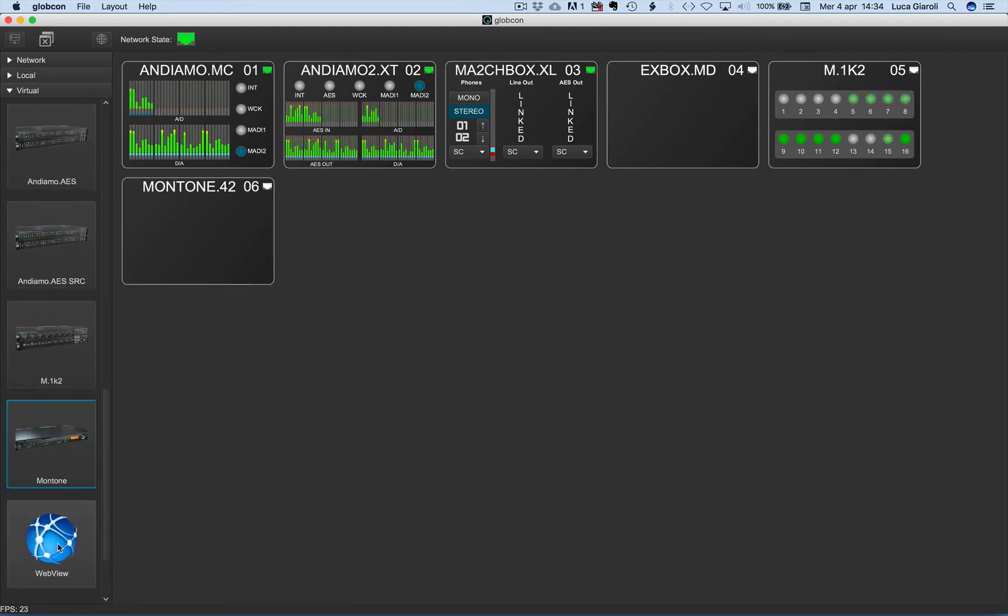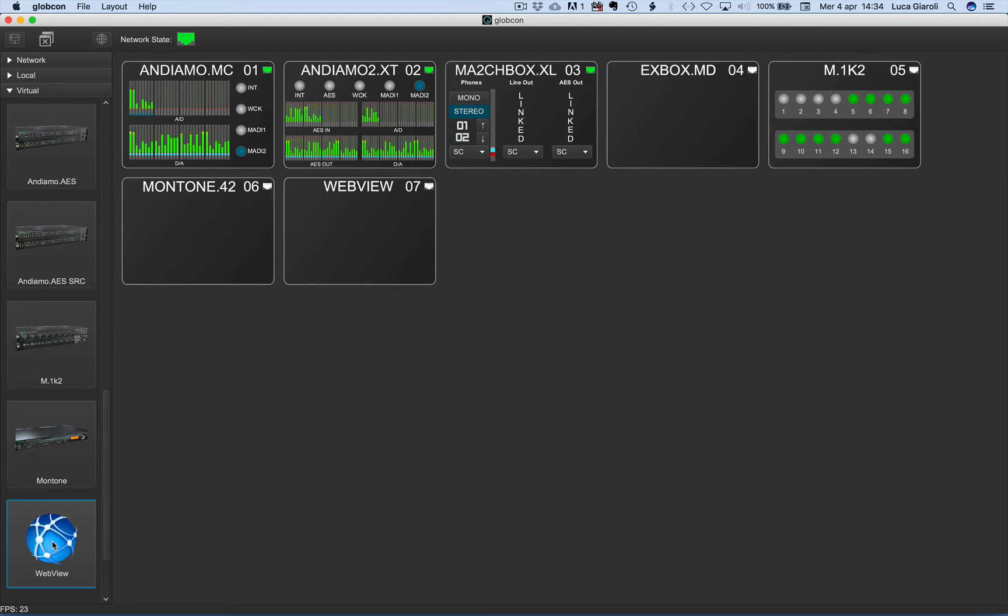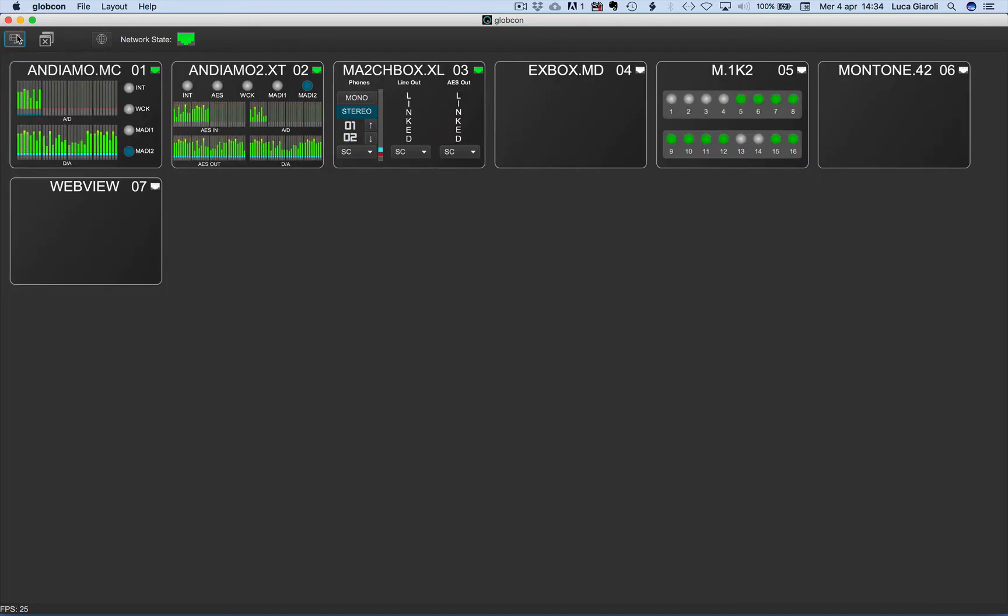Once all the desired devices are on the global view, we can save some desktop space hiding the selection tree.